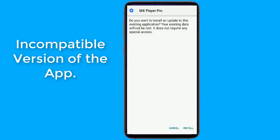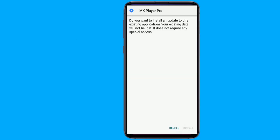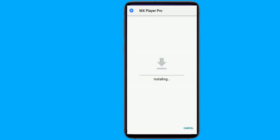Incompatible version of the application. When you download an app from the Google Play Store, it installs the most stable version of the app for your device. But when you download an app from external sources, you may download a version that your phone does not support. This may also cause the 'app not installed' error.